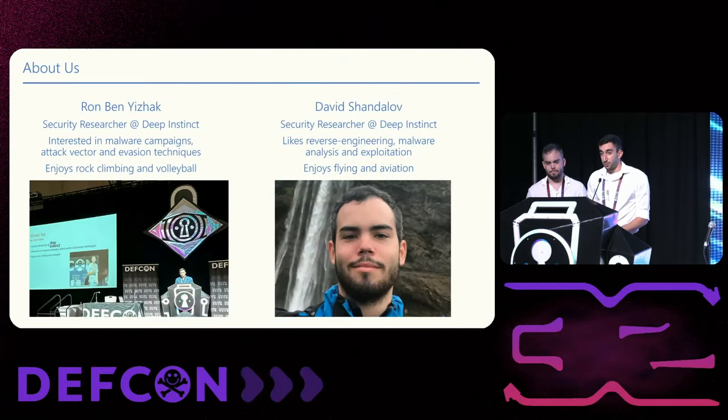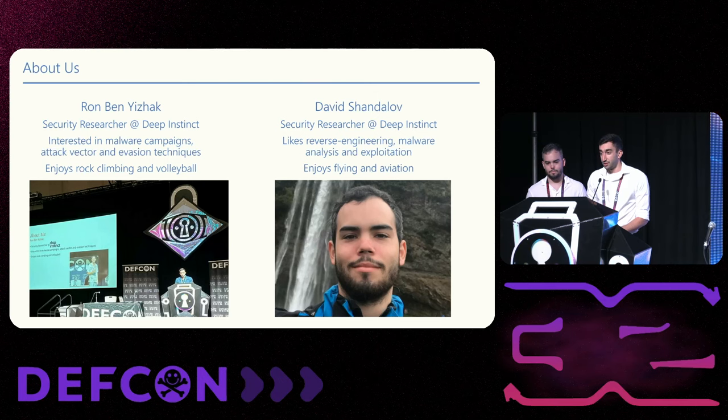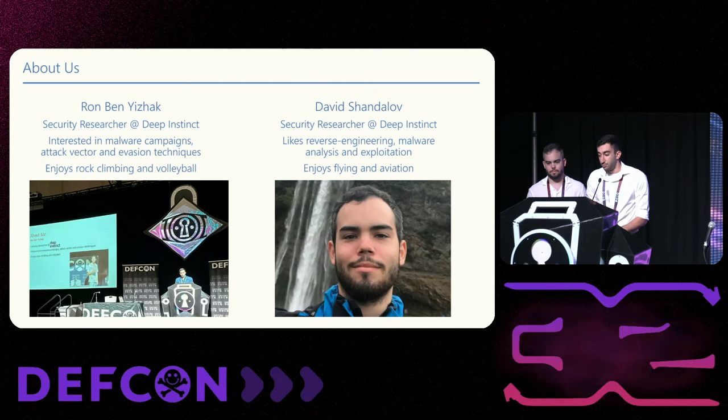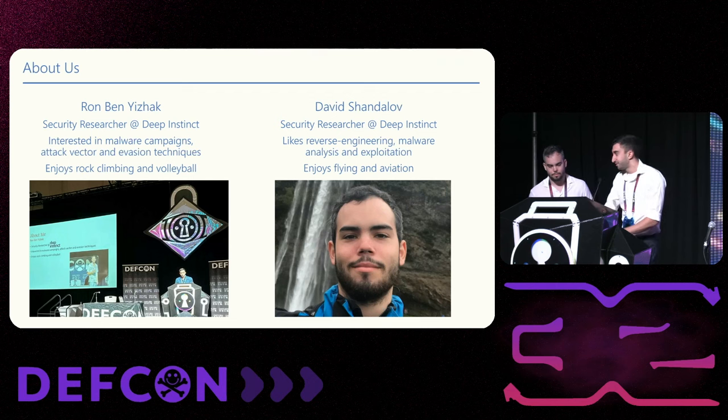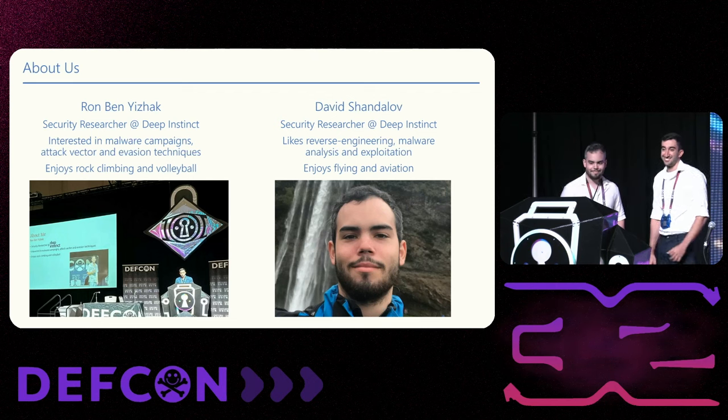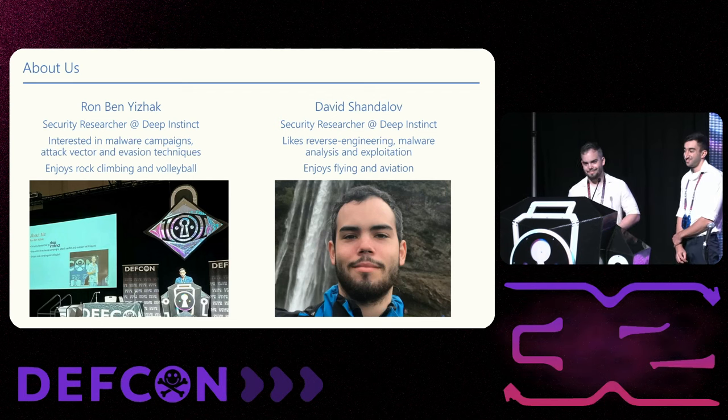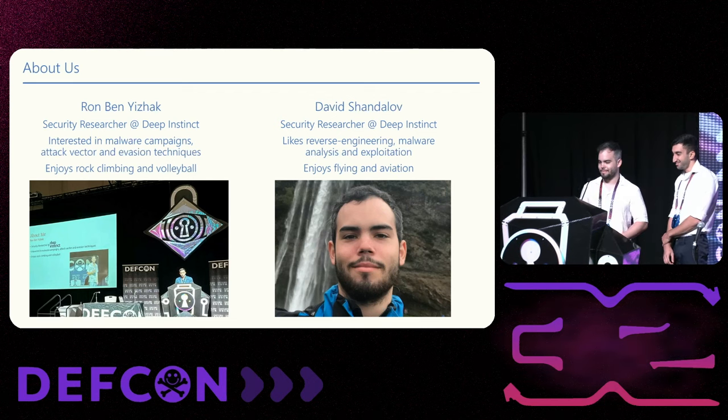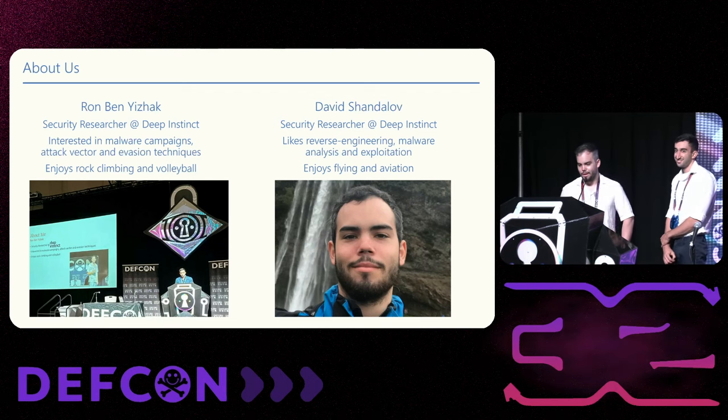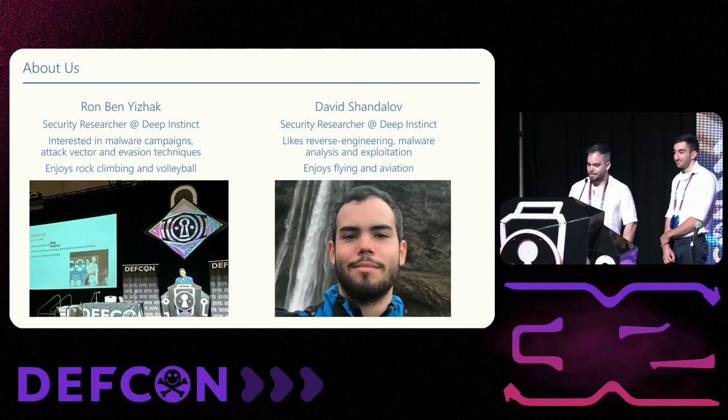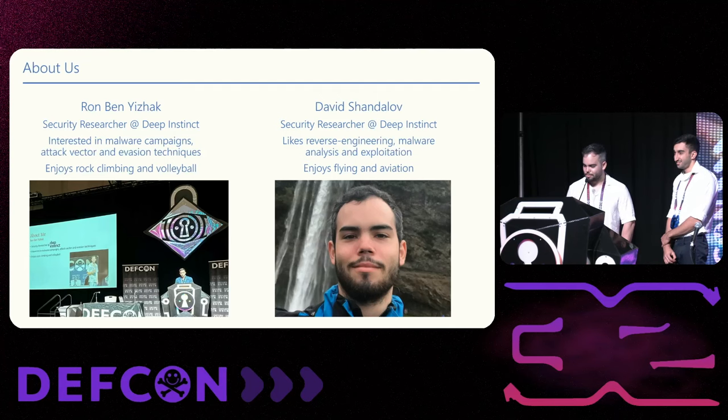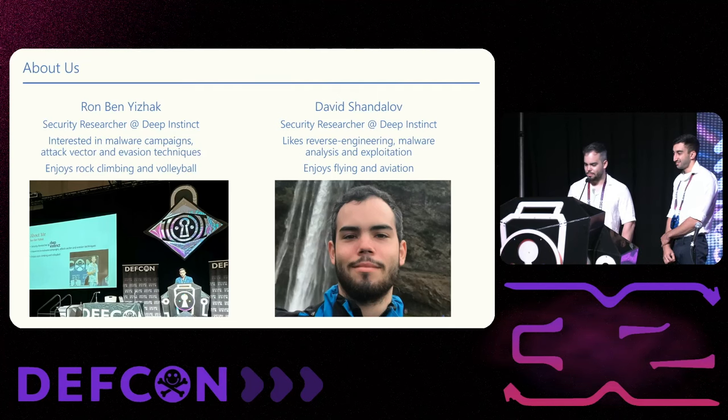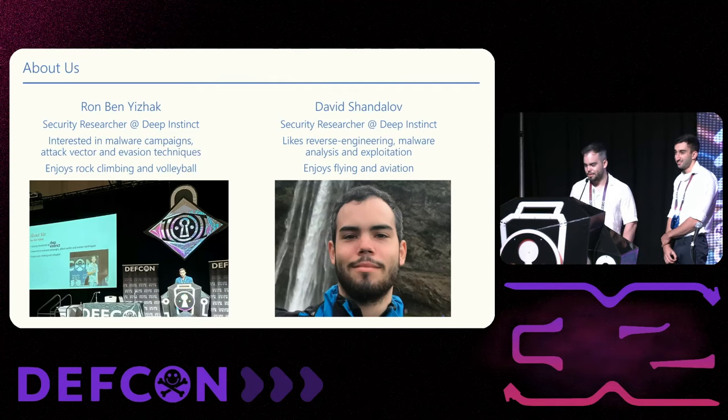My name is Ron Benitzchak. I'm a security researcher at Deep Instinct, and this is the third year in a row I'm speaking here at DEF CON. And my name is David Chandalov. I'm also a security researcher at Deep Instinct, and this is my first time here.